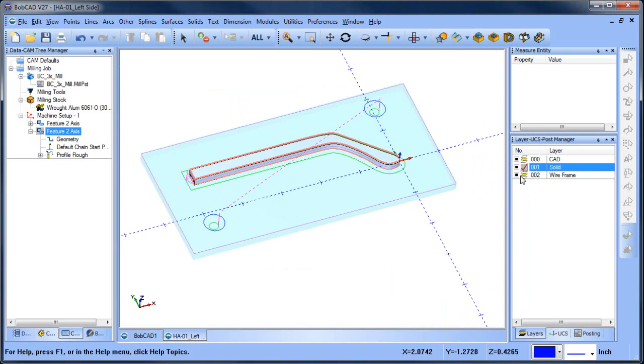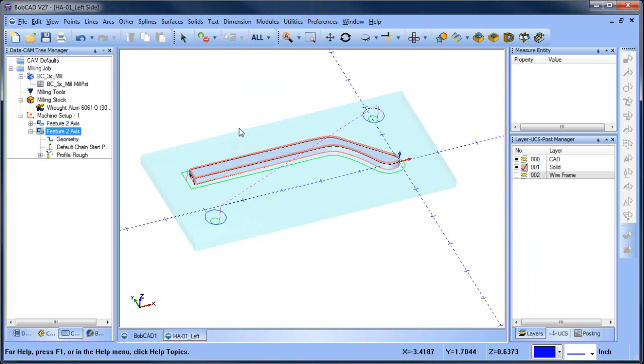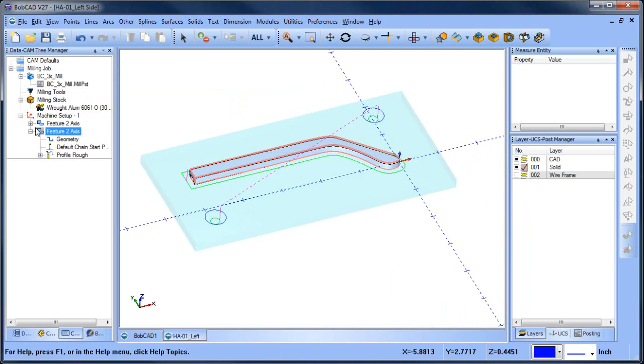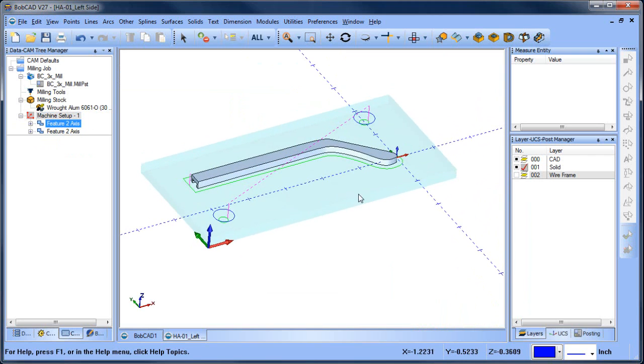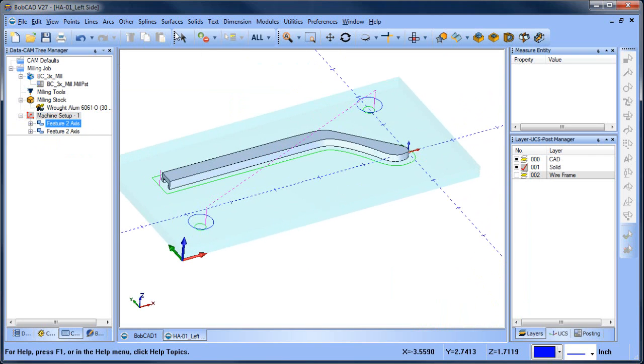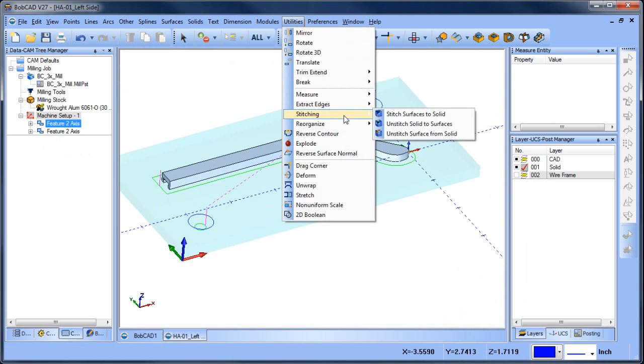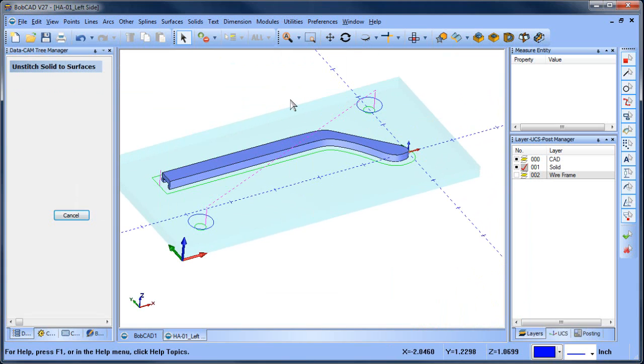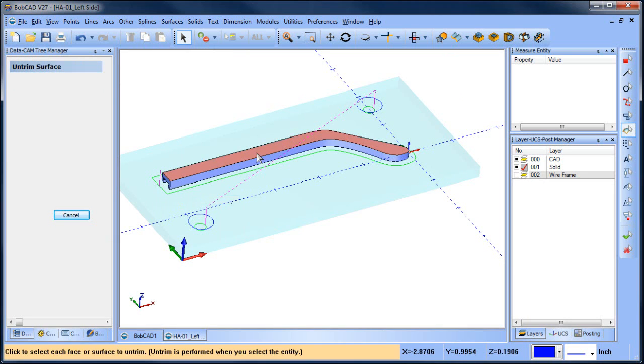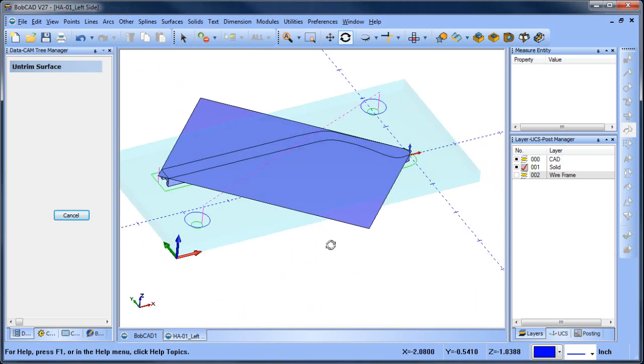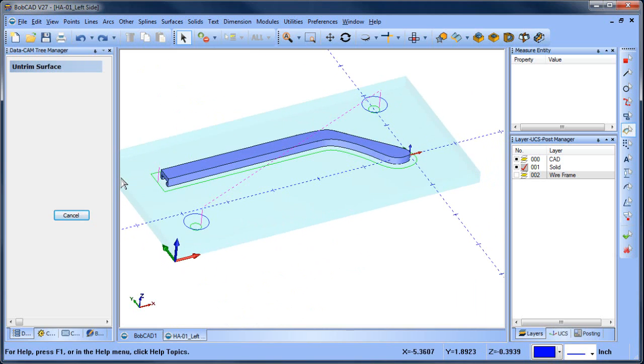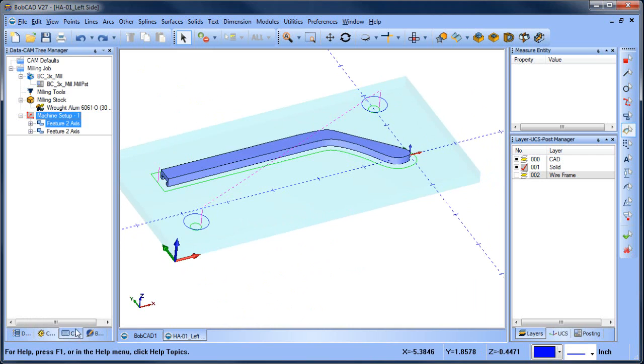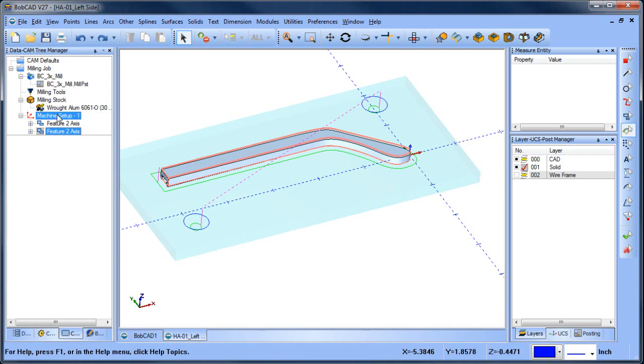So if I'm going to do a 3D routine, I'm going to pick up the solid. Now there's a couple of ways we can do this. What I'm going to do is I'm going to unstitch the model into surfaces like such, and then I'm going to untrim the surface, which will give me a plane. And the reason why I'm doing this is I want the tool path to extend past the model here. Let me undo this for a second and let me lay down some cutter paths.